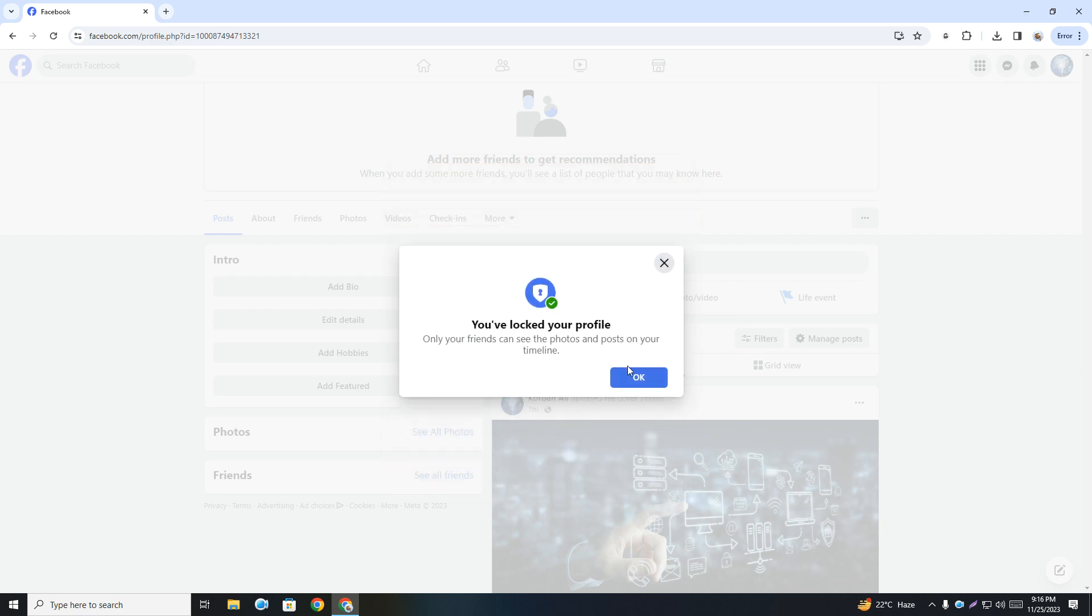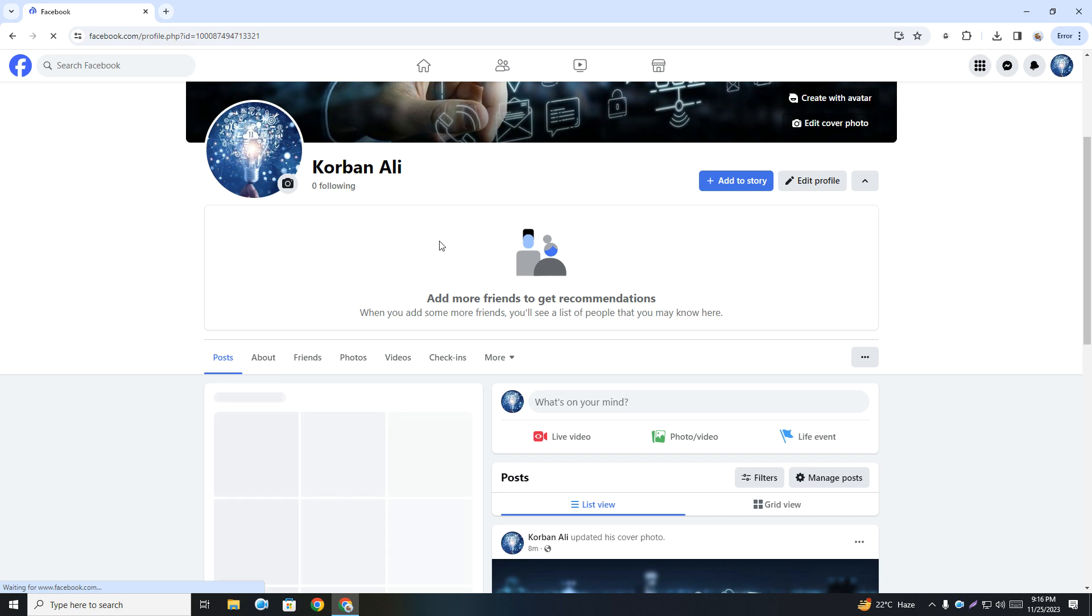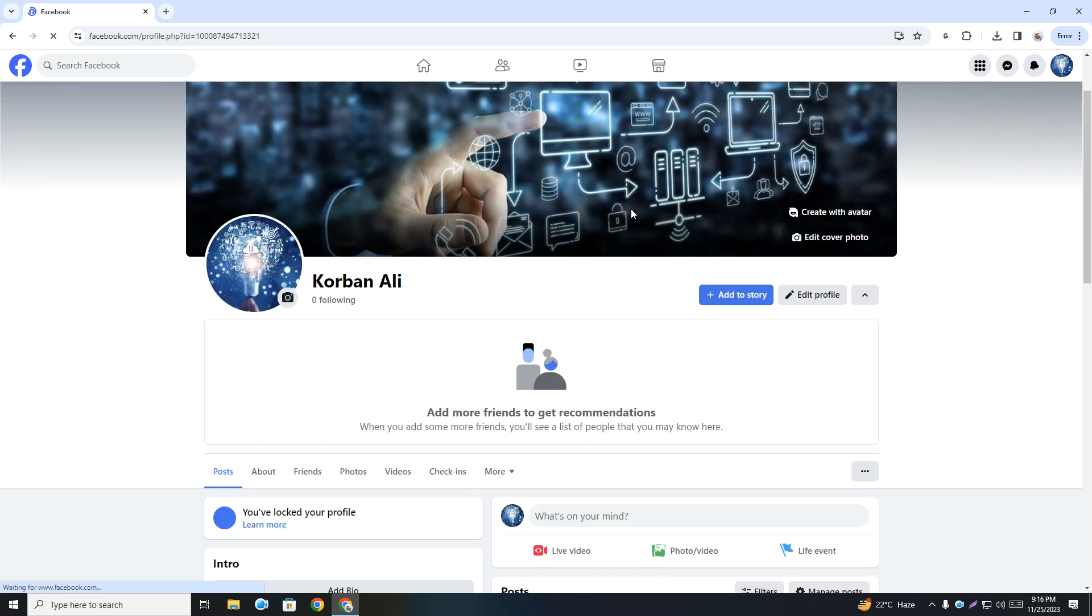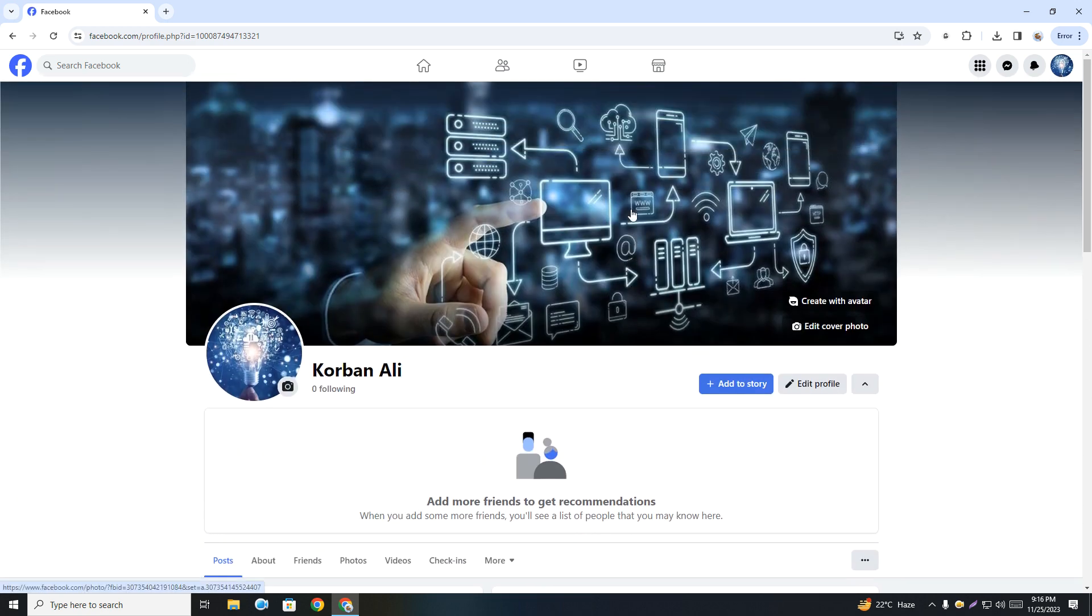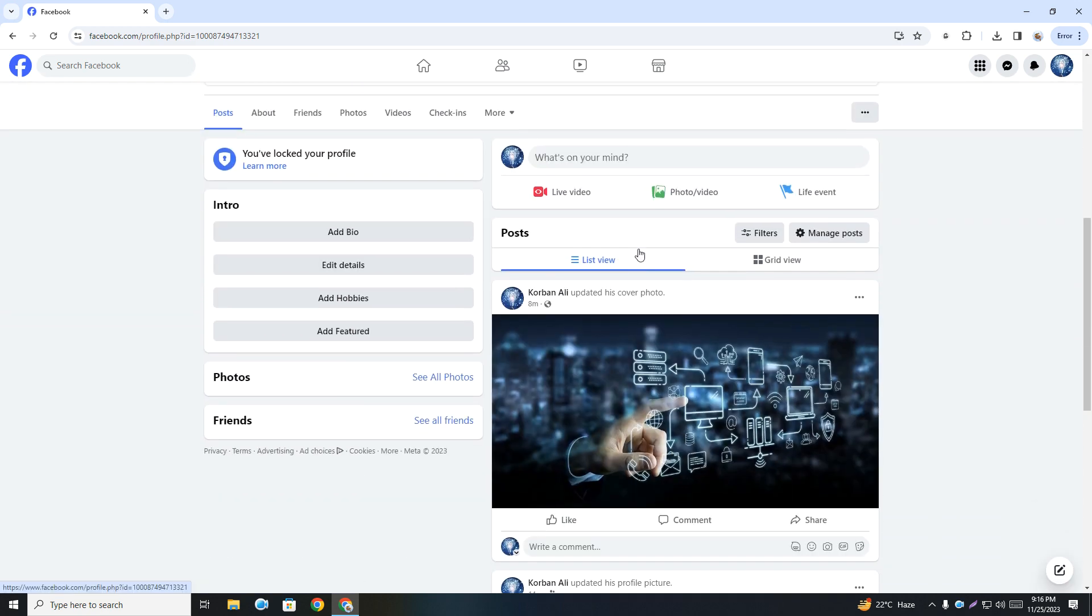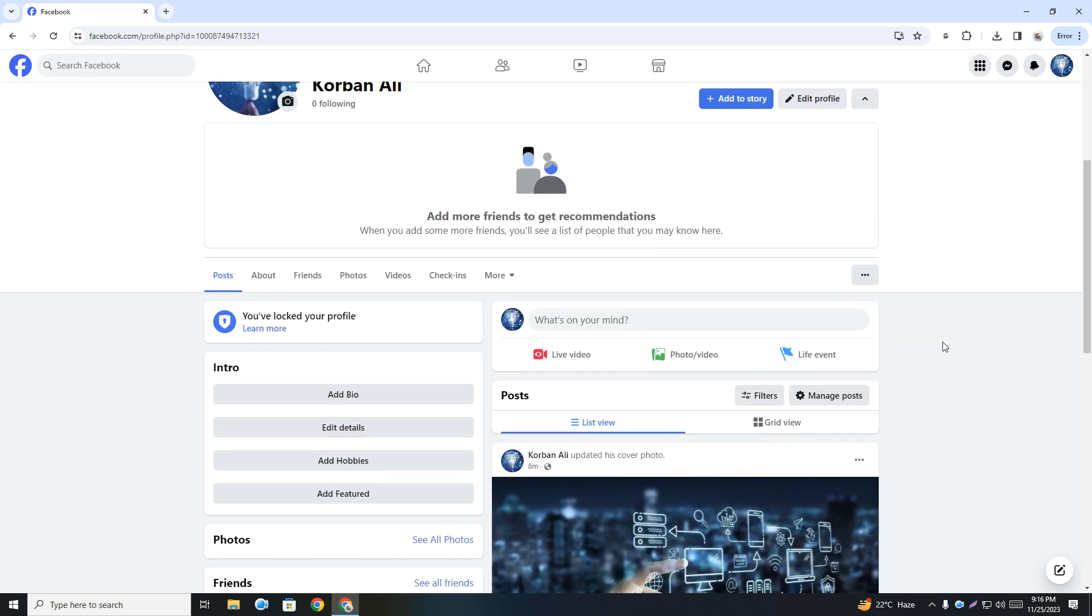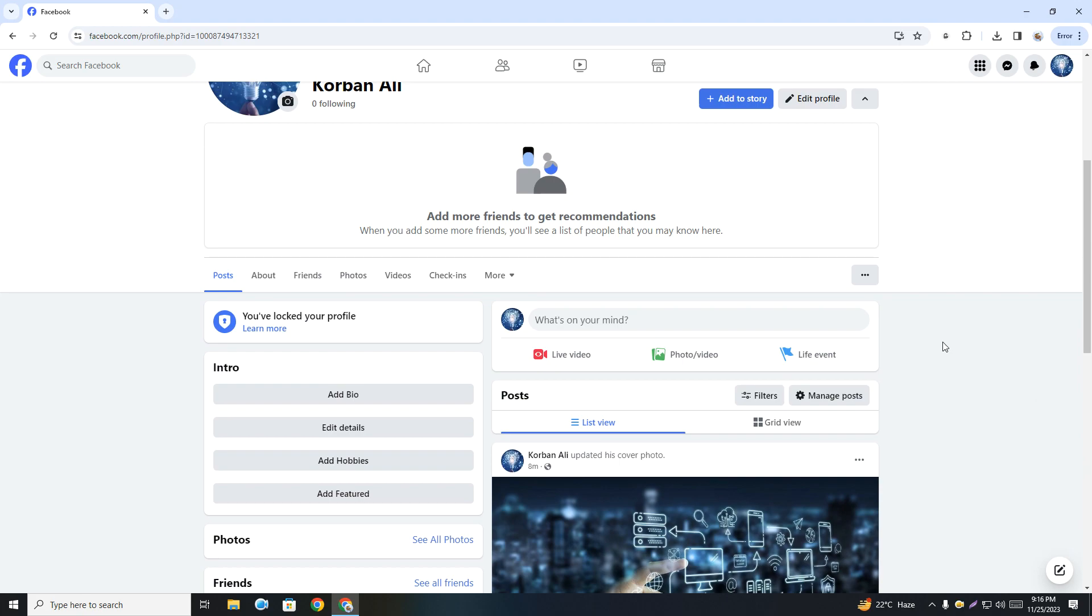You have locked your profile, that's all. So from now, only your friends will be able to see your posts or any information. I hope this video was helpful for you. Thank you for watching.